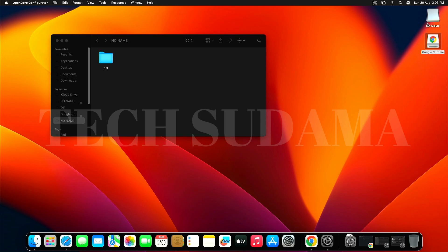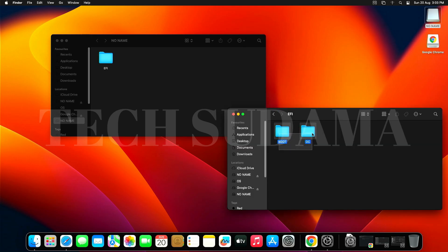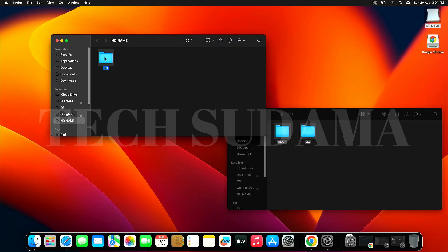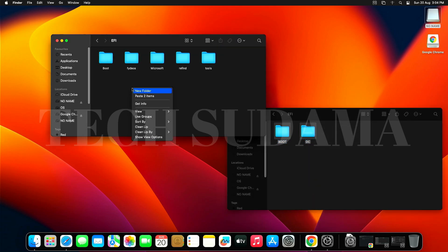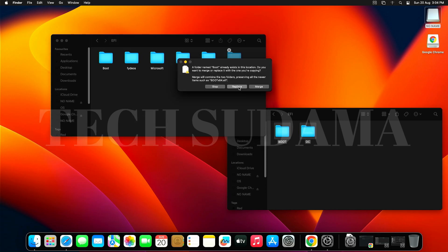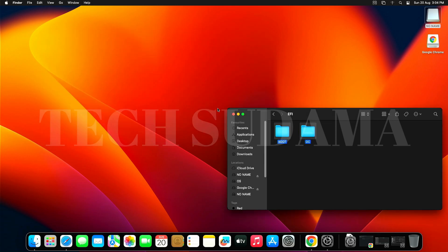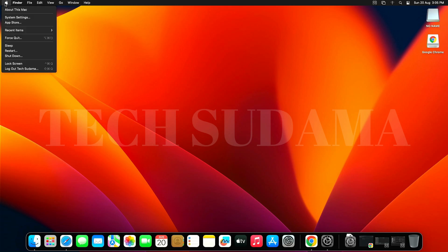Open the pen drive, open the EFI folder, and select the Boot and OC folders. Right-click and select Copy. Now open the mounted EFI folder, right-click, and select Paste — two items. Click Replace. It is completed and everything is set up.